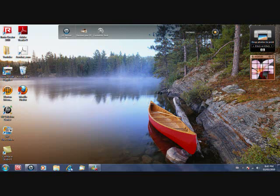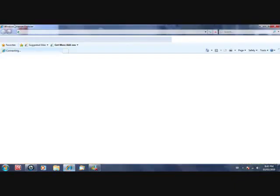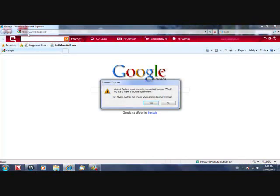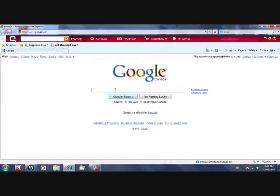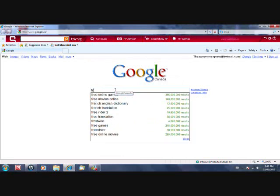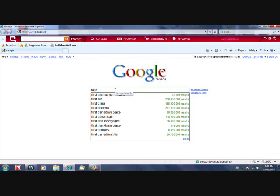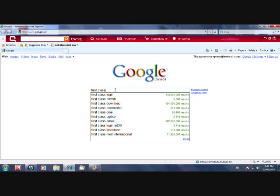First, go to your internet browser. I'll go to Internet Explorer. Now go to Google and type in FirstClass sd36.